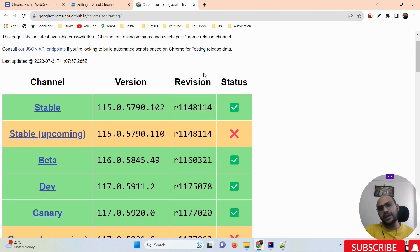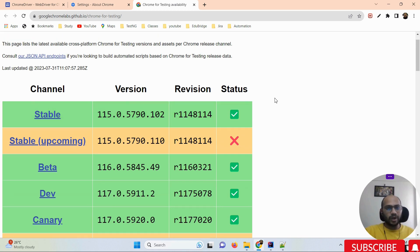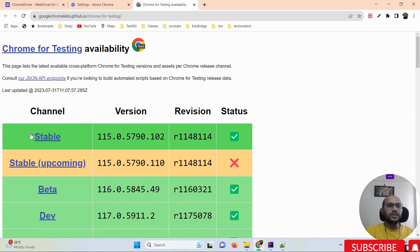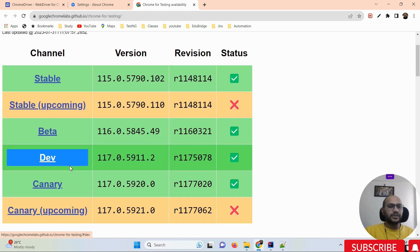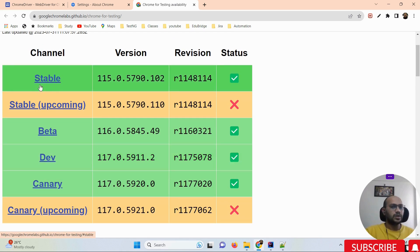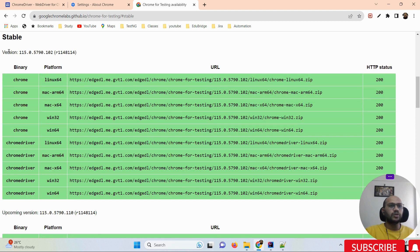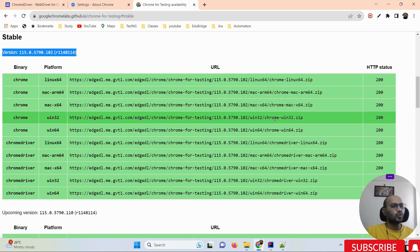Now, what are the major changes made by Google in terms of Selenium? Google has designed the Chrome driver version newly, and they have also introduced a dedicated Chrome browser version for automation runs. Now if you want to download Chrome driver version 115, please go ahead with the stable version only. Don't download beta, dev, or canary versions for now, because those are still in the development phase. Go ahead with the stable version.